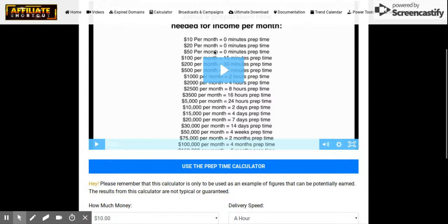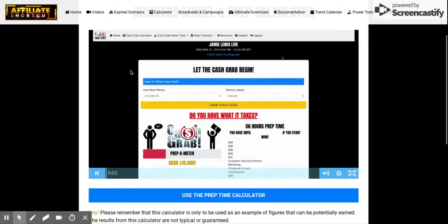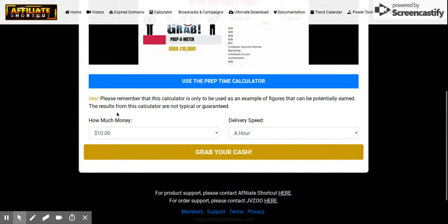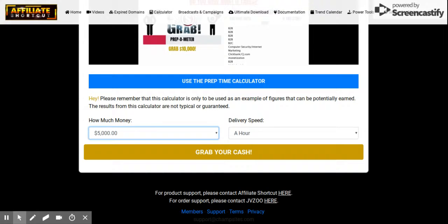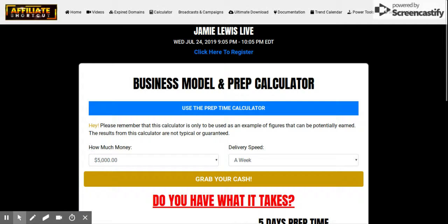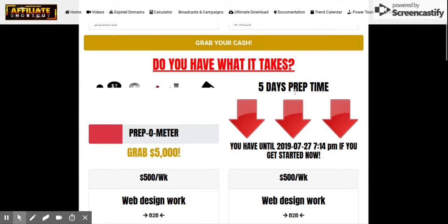In this next video we are going to be talking about the prep time needed to build an online business. Please remember the calculator is only to be used as an example of figures that can potentially be earned. So how much money — let's say we want to make $5,000 a week.